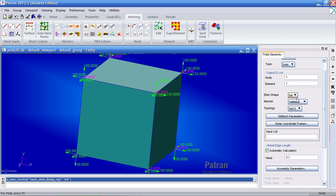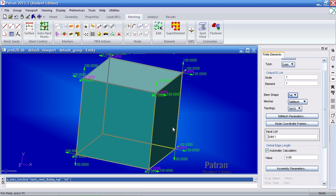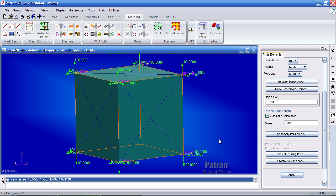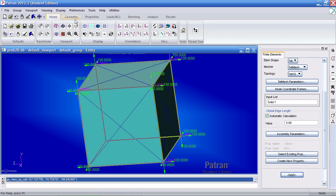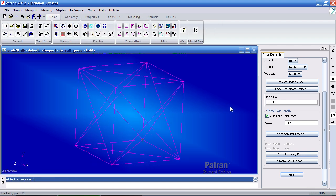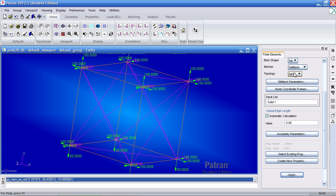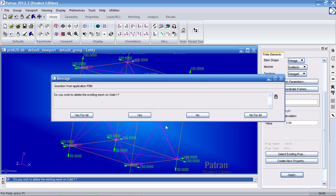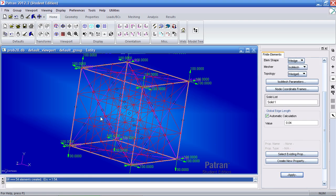If I select tet, and I select the solid, this is what the mesh will look like. If I do a wedge, this is what that will look like.